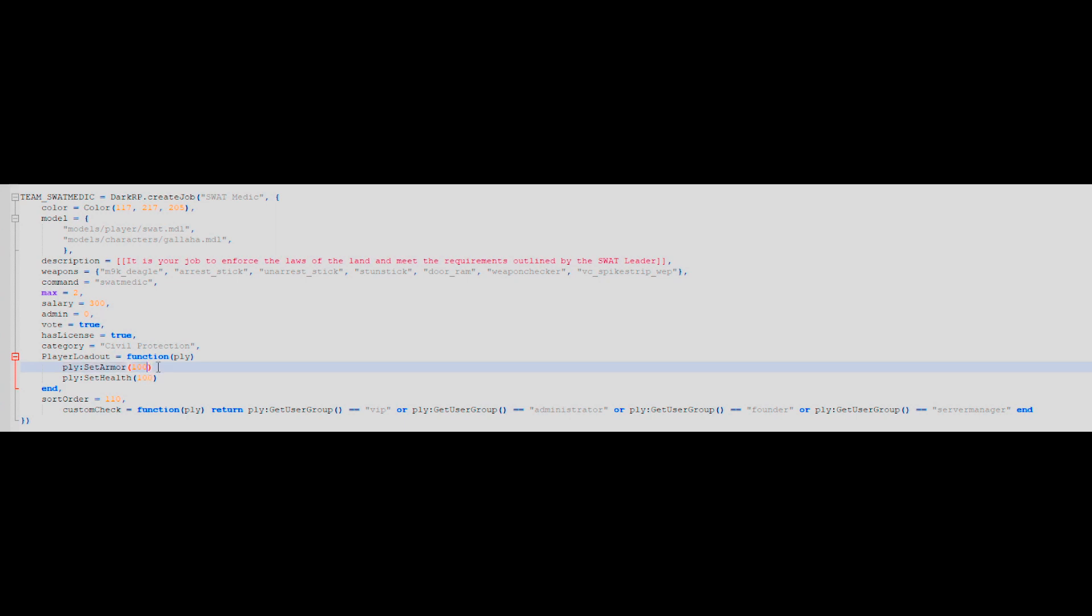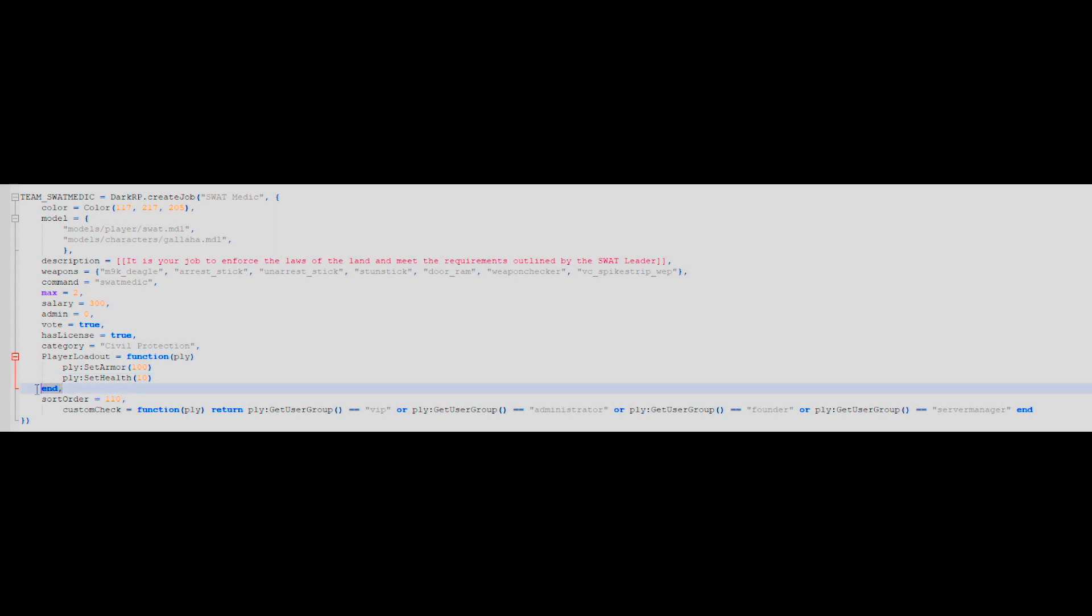The first line which is player loadout equals function PLY you do not need to touch. However on the line below with PLY colon set armor, you can customize how much armor you start with upon spawning. You can always change the armor to health and customize that too. If you want, you can have both armor and health. Just separate them on two different lines, just make sure that the end is after your health and armor changes.